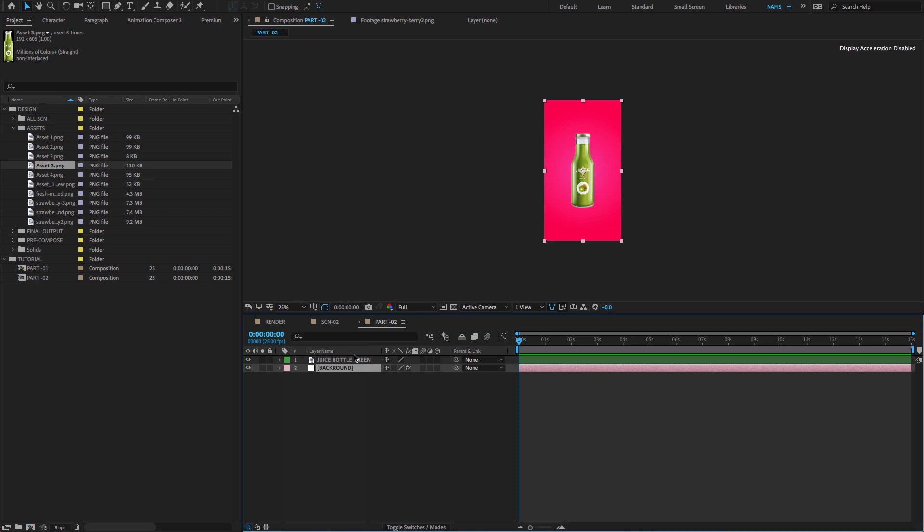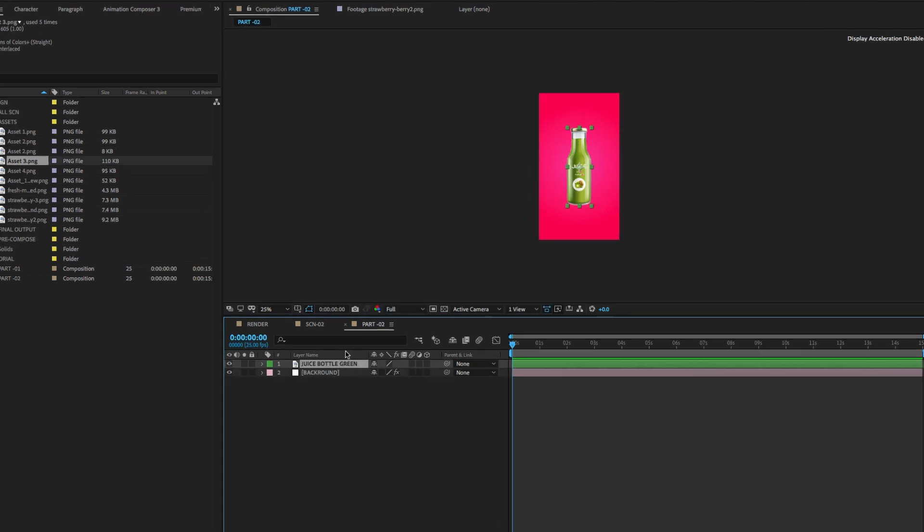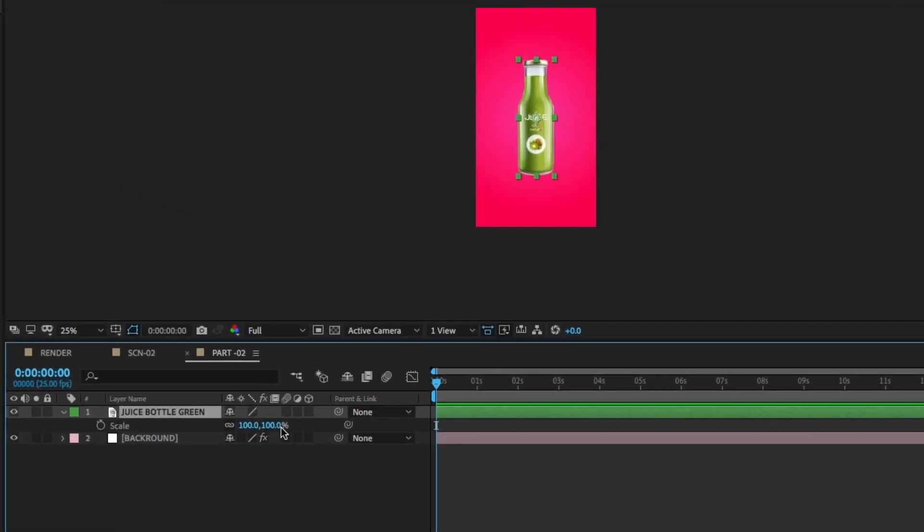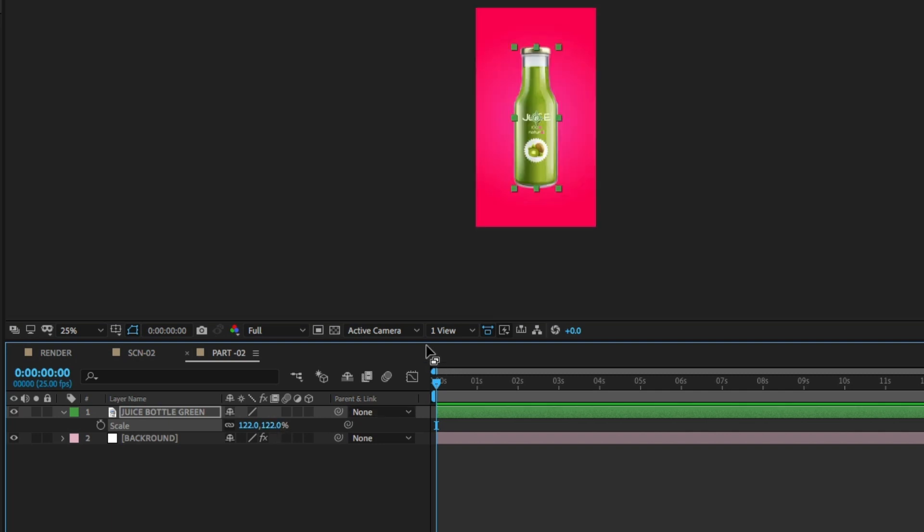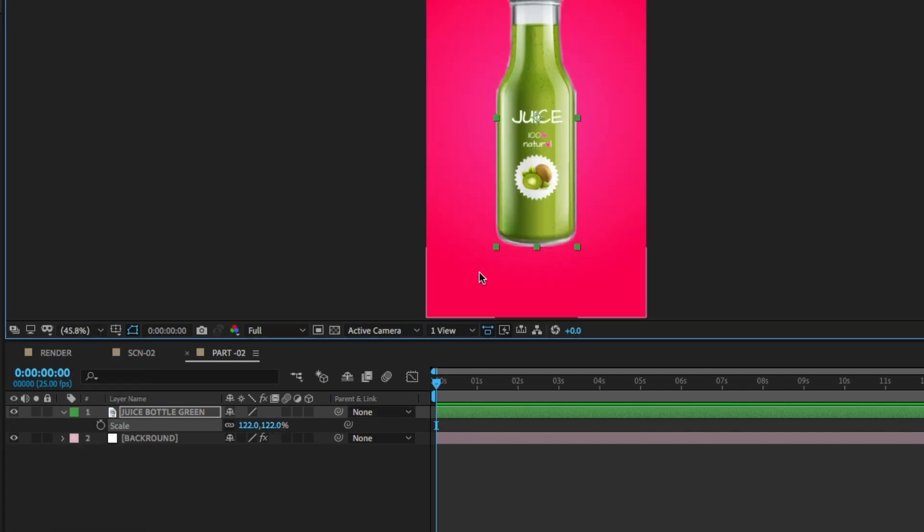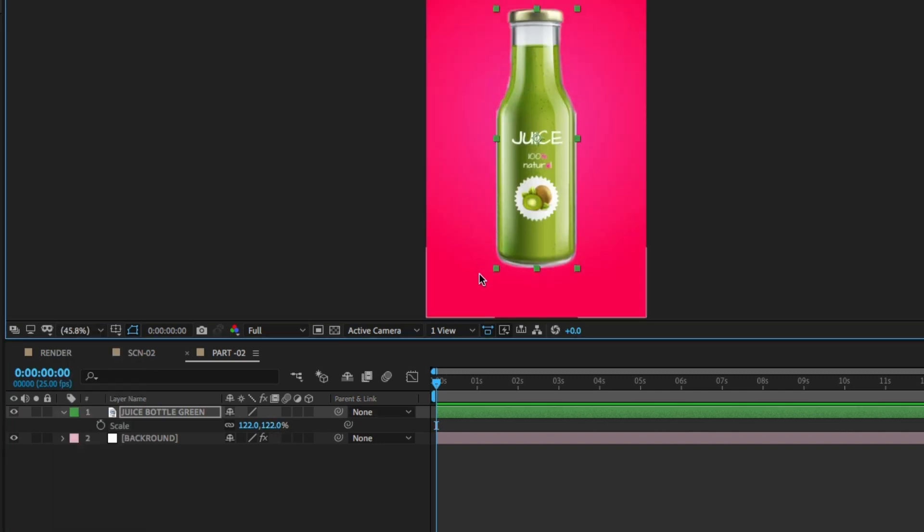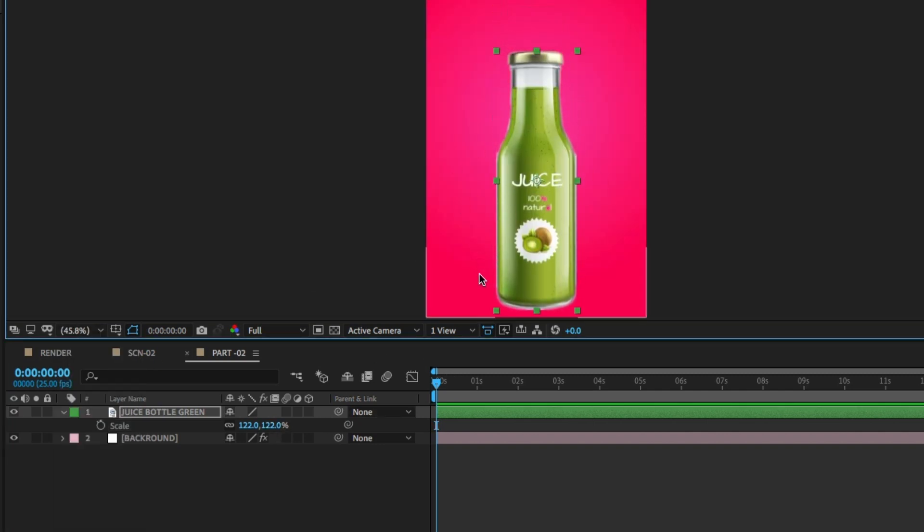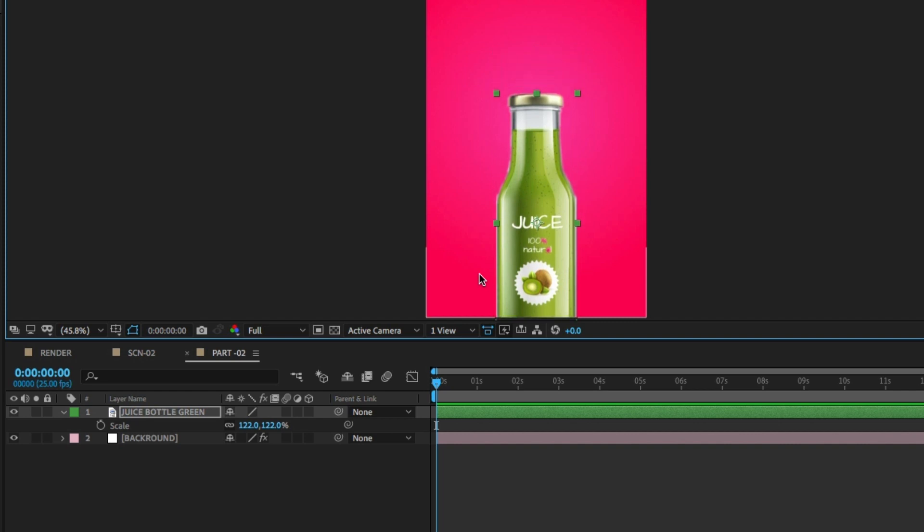Select the layer and press S on your keyboard to open the Scale property. Change Scale to 122. Move the image by pressing the arrow keys and change the position as shown.